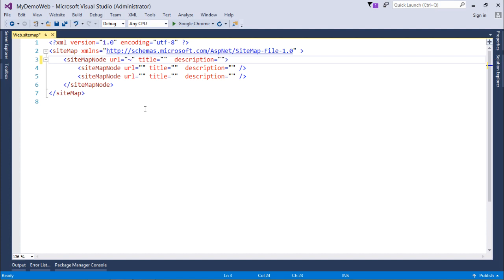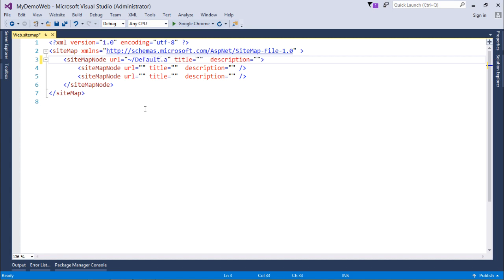I will continue with the default names of the pages. Right now I don't have any, but I will definitely add them later. So here, default.aspx will be my homepage.